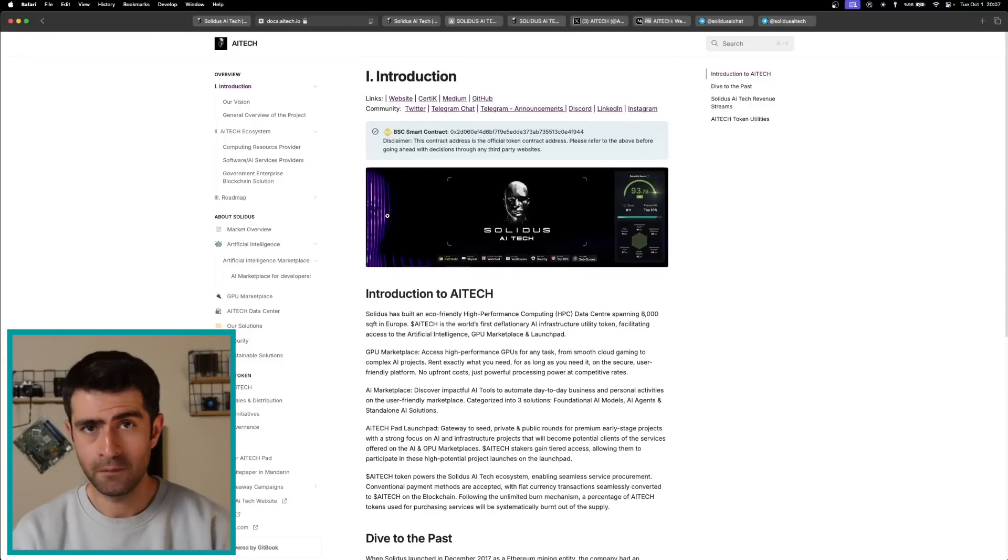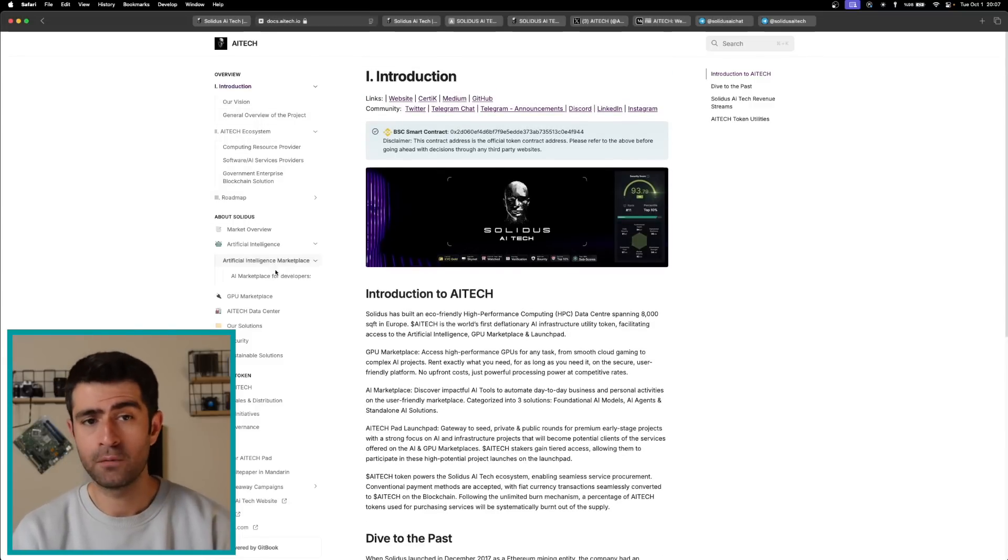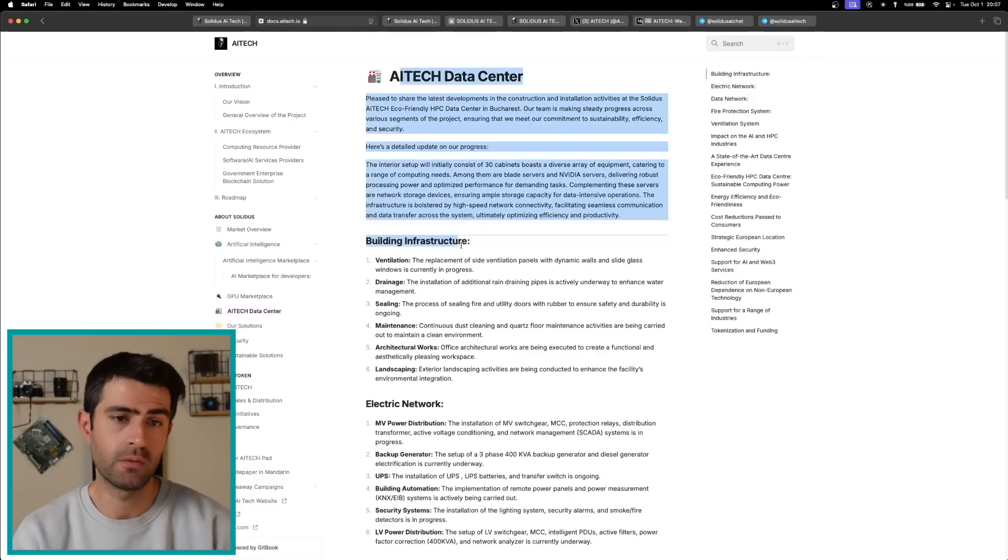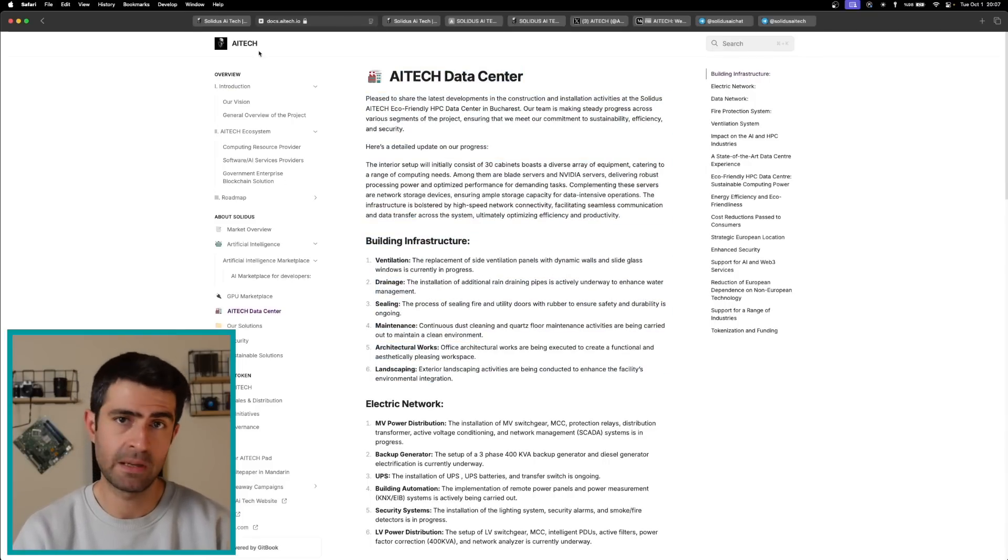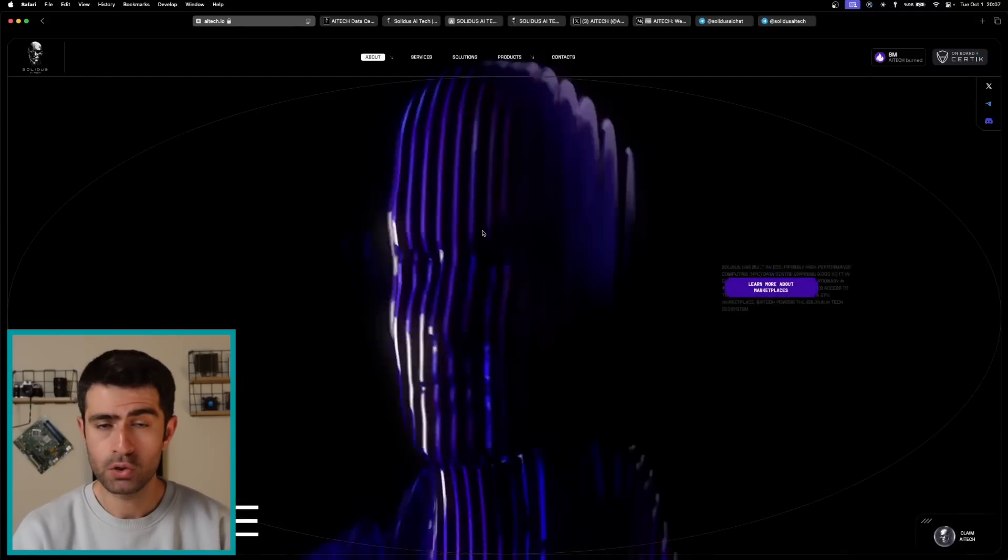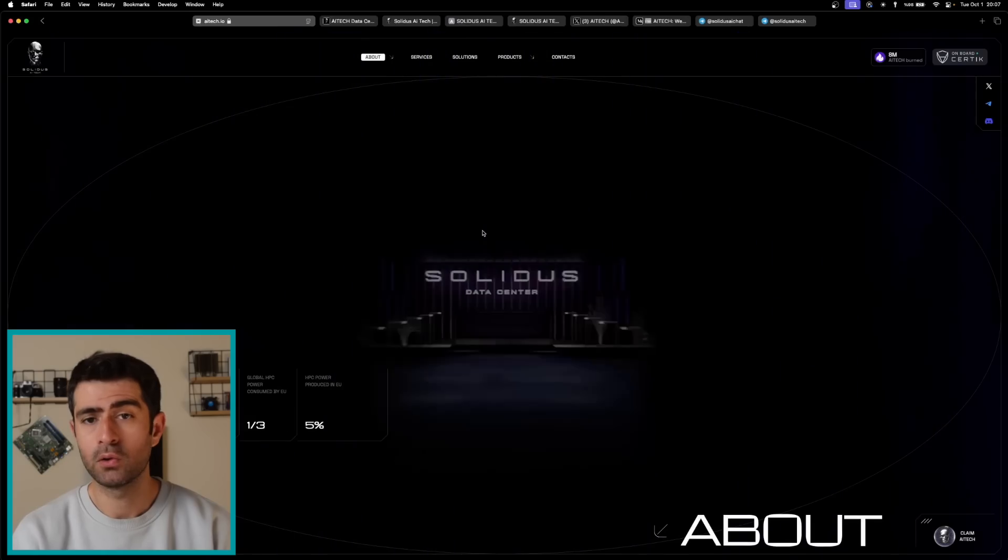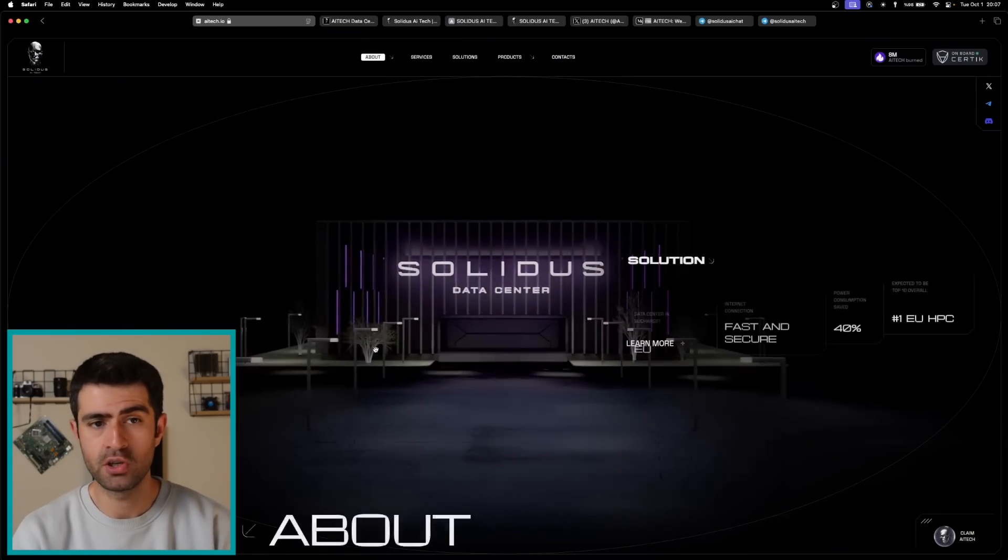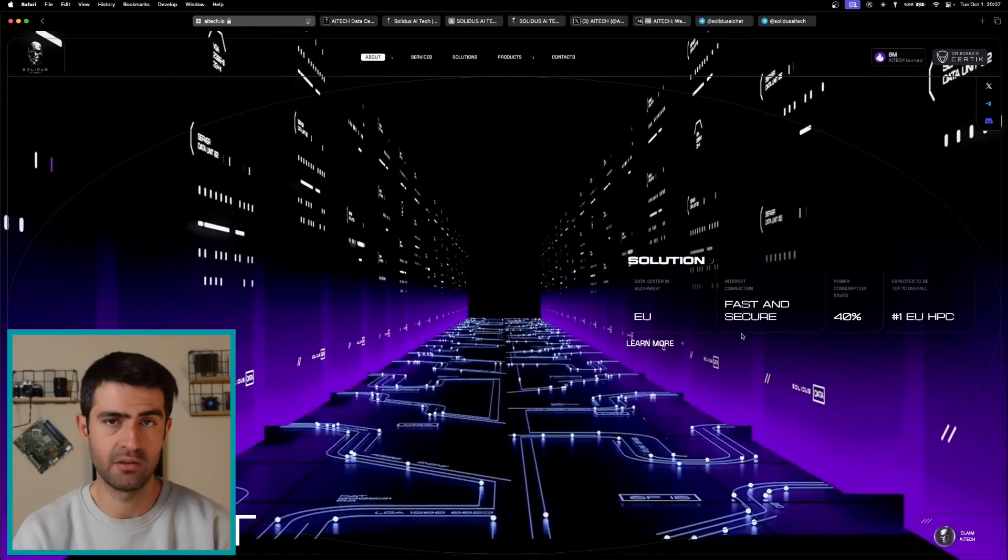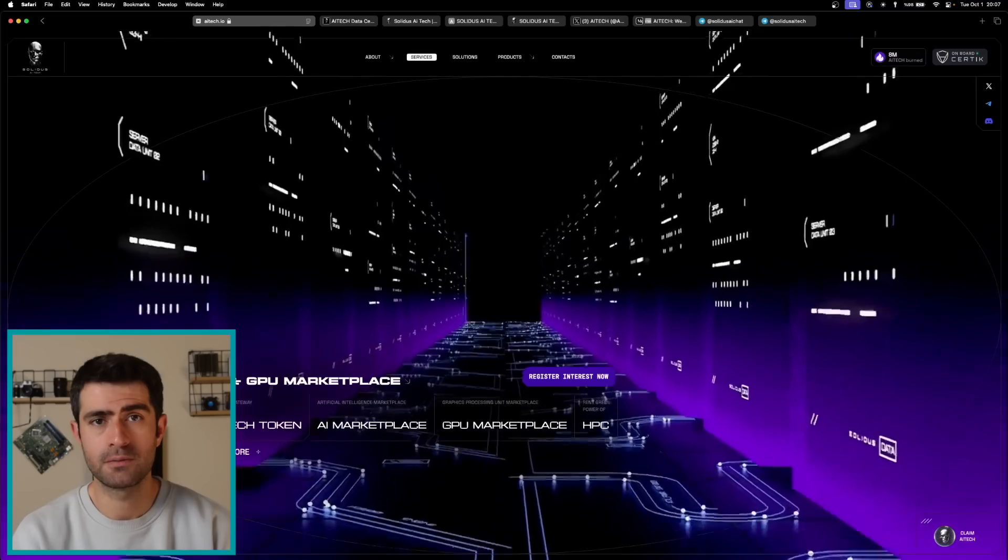Let me tell you about the unique features, starting with the high-performance computing data center. The 8,000 square foot facility is equipped to deliver cutting-edge HPC services, significantly reducing reliance on expensive U.S. supercomputing resources. With low operational costs including electricity, Solidus aims to offer HPC solutions that are approximately 40% more energy efficient than industry averages.